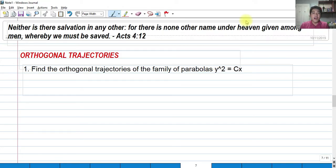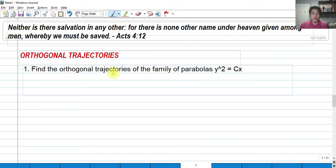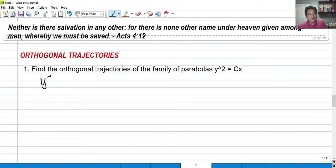Orthogonal means perpendicular with each other. So if we are given a family of parabolas, we're going to find the orthogonal trajectories — curves that are perpendicular to the given family at any point. That means we have a right angle at the intersection of the family of parabolas and the family of orthogonal trajectories. We need to find dy/dx in these problems. So: find the orthogonal trajectories of the family of parabolas y² = cx.